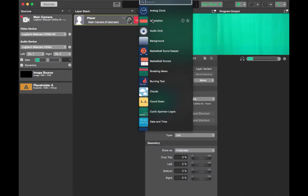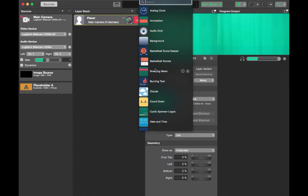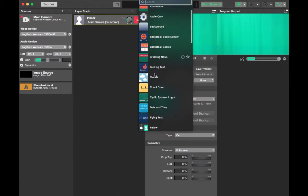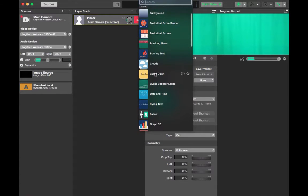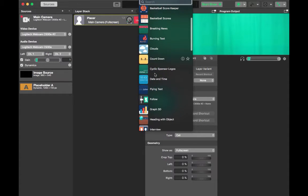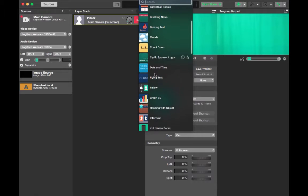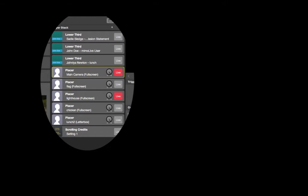Layers include effects like lower thirds, picture in picture, an interview screen, a clock, a calendar, a countdown, and many others. Any layer with a live button in red will show up in the program output.